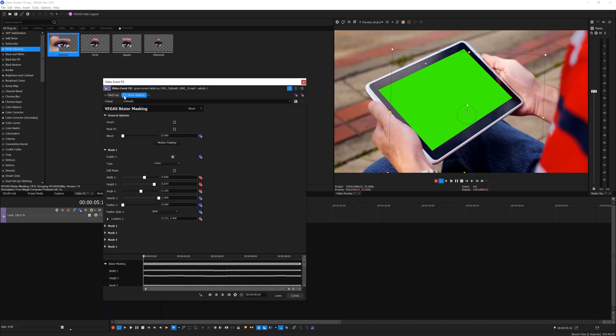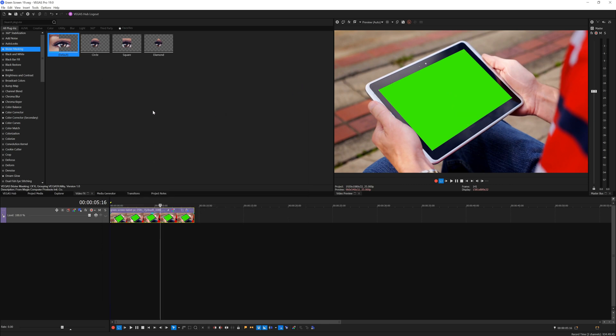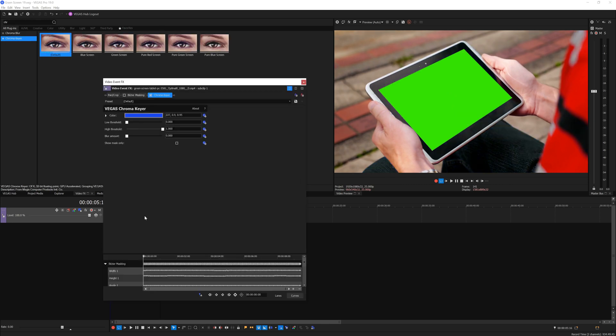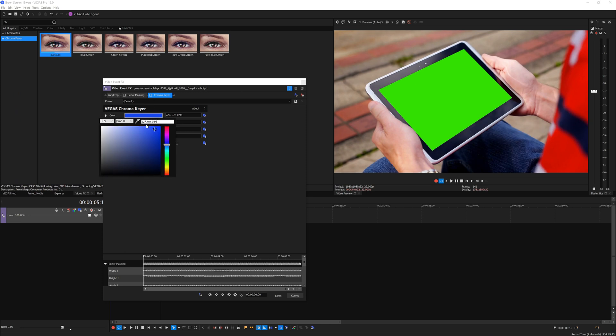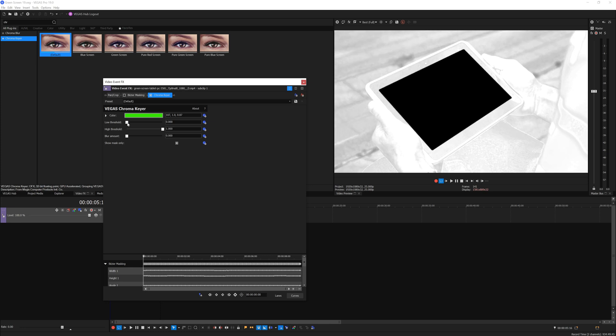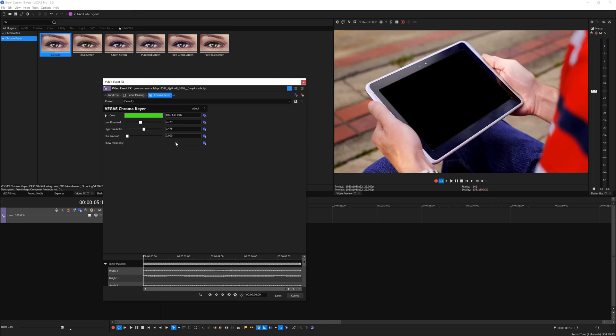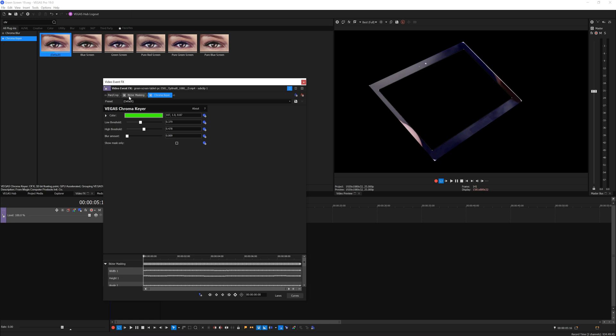Then you want to disable the bezier mask effect temporarily and add chroma key effects into our video clip. Again, disable the effect temporarily and sample the green screen onto the preview window. Enable show mask and start playing around with the slider till you get a perfect key out.